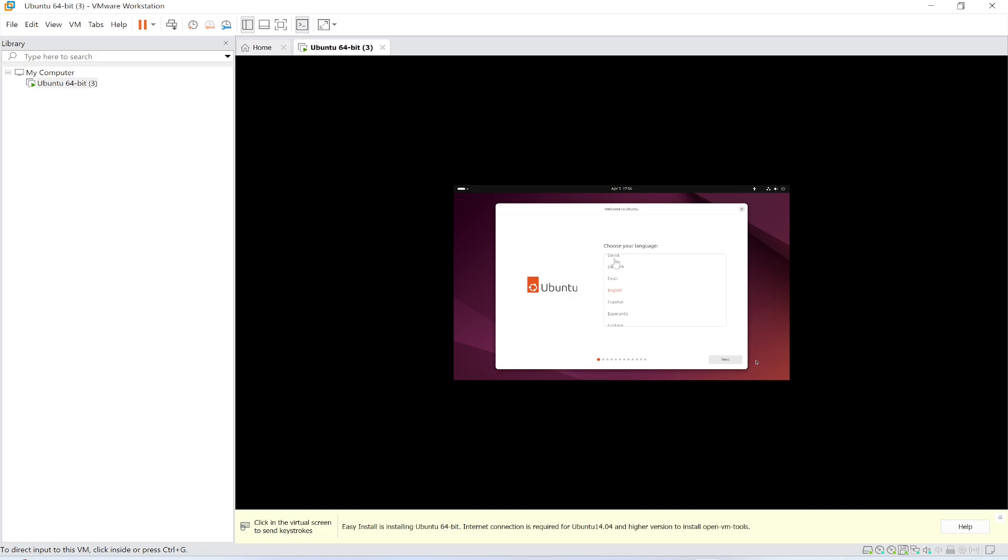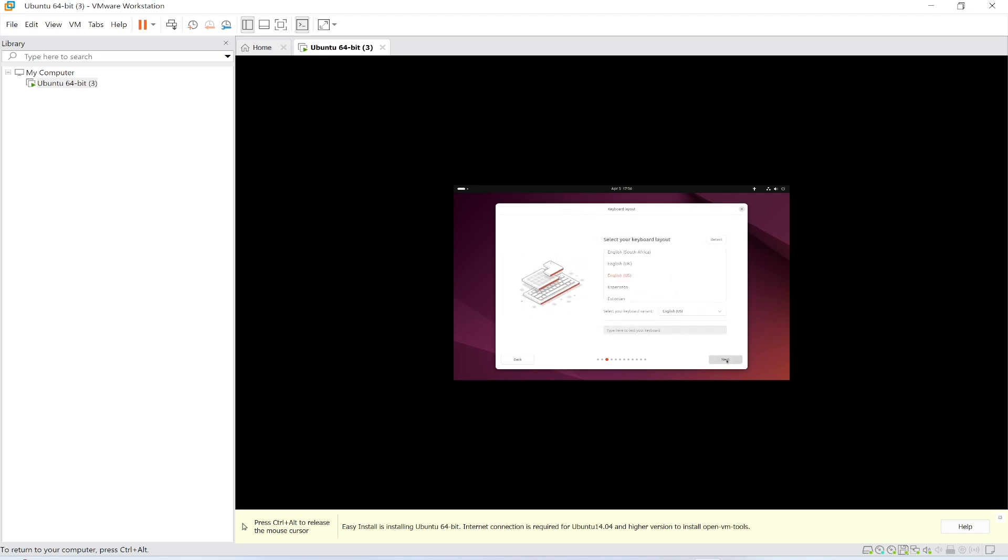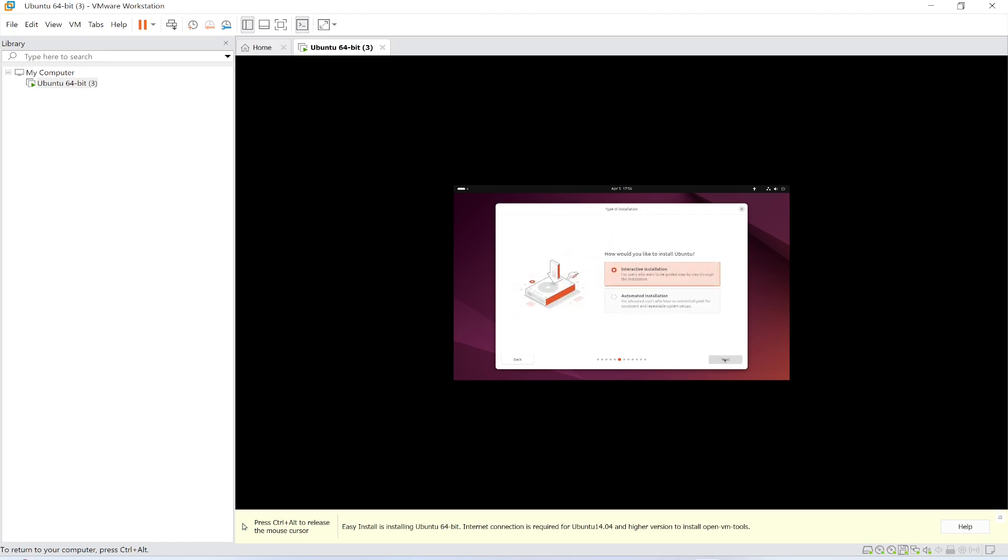Choose your language. English is my language, click next. Leave the keyboard settings as it is, English. An update is available for the installer. Skip now, I don't want to. Install Ubuntu, click next.